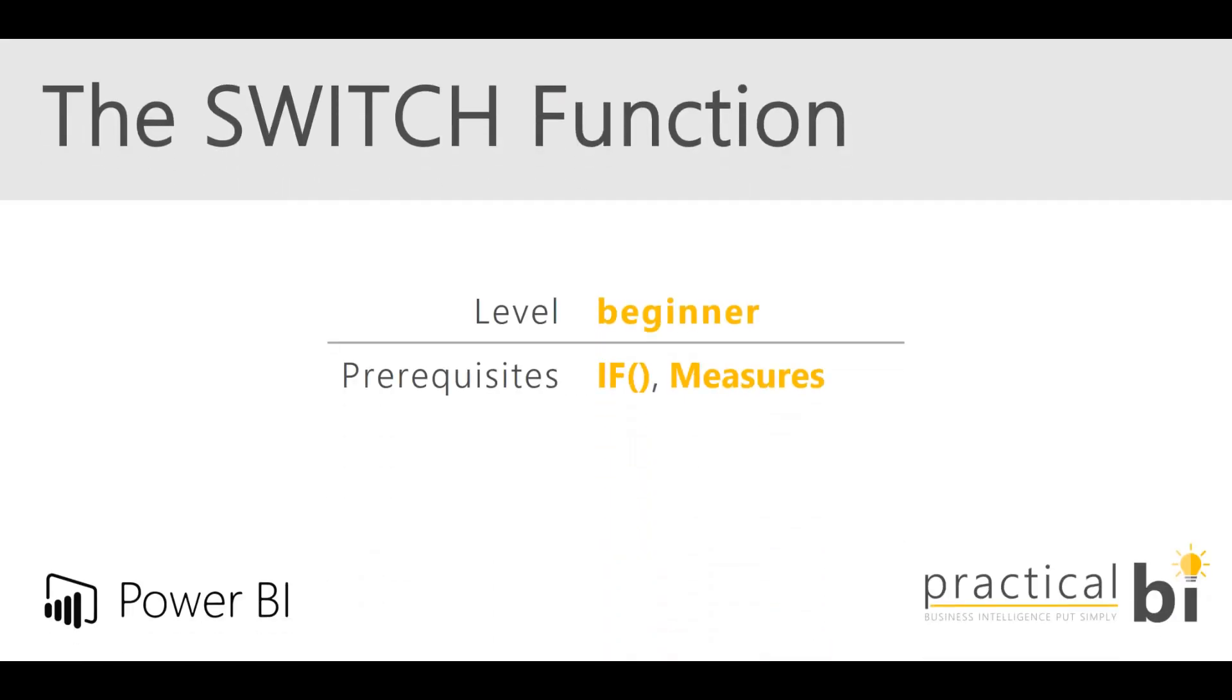Hello, I'm Matt from Practical BI and welcome to this Power BI guide to the SWITCH function. This is a beginner level guide, but it would be helpful if you have some existing understanding of the IF function, another DAX function, and if you understand the concept of measures within Power BI as well.